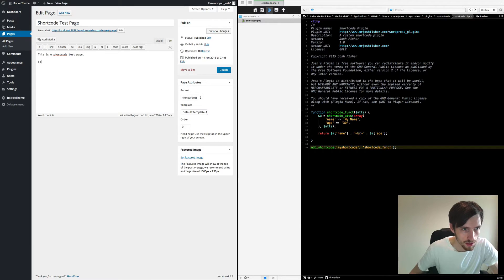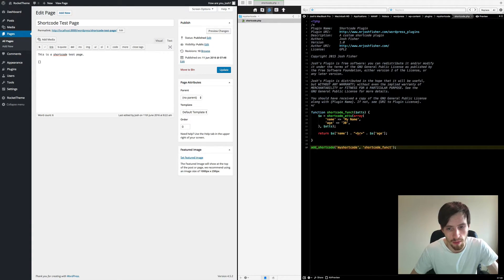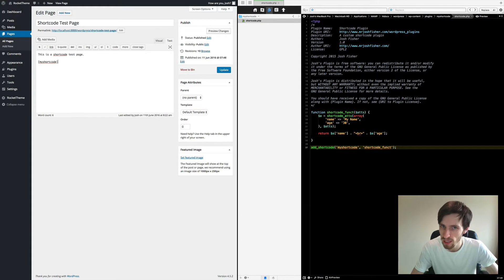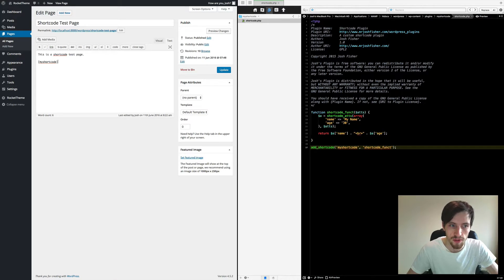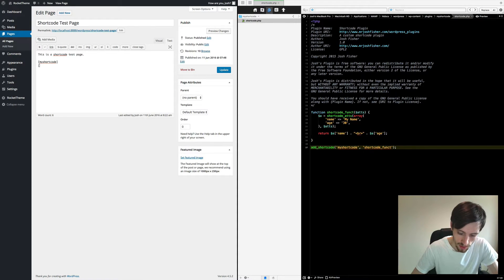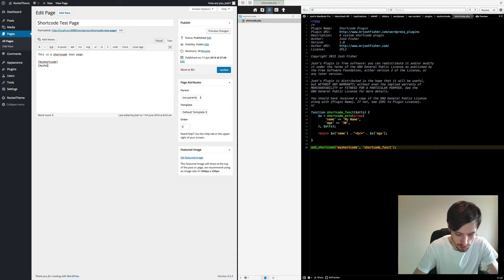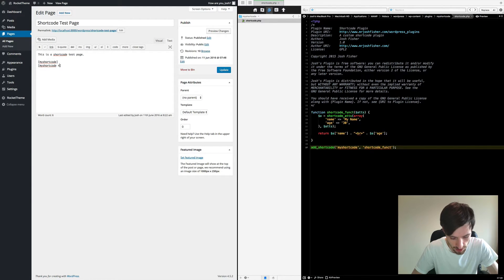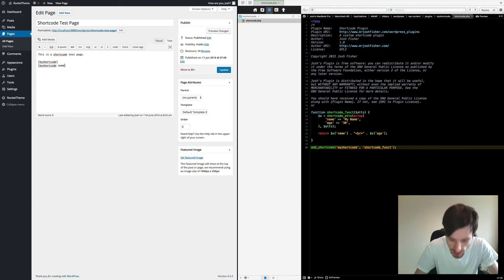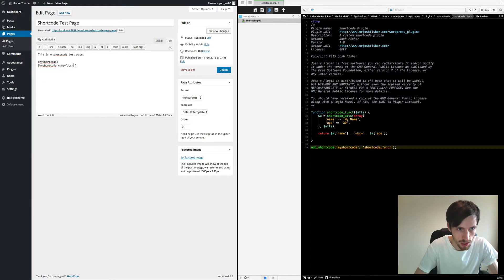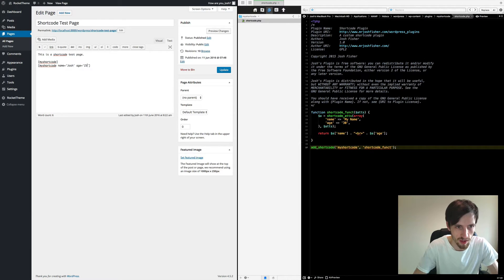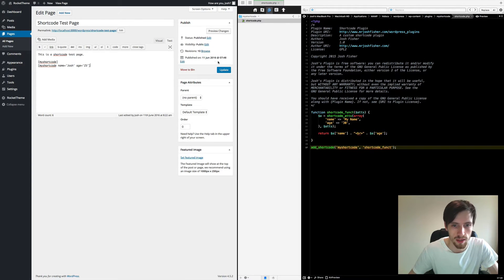And in here, we're going to start our shortcode, so it's square brackets, my_shortcode. Now I'll leave one blank just to prove that the default values work. And underneath it we're going to go my_shortcode, but this time we're going to declare our attributes. So name, it's going to be Josh, and the age, it's going to be 25. Okay, so let's update that.